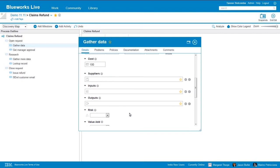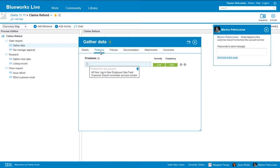BlueWorks Live also gives you the ability to create your own custom attributes. So if there are KPIs or some other data points that you'd like to document about your processes, you can add that as a custom field to ensure that you're capturing the information that's most important to your organization. Moving on, we can start to document problems.